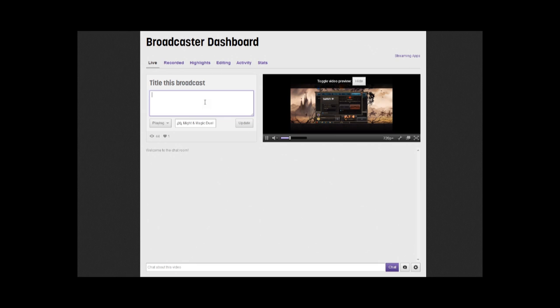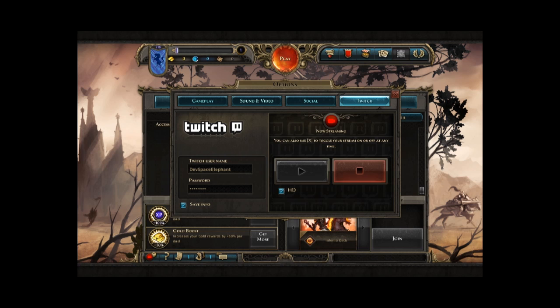You can then title your broadcast, just right here. Let's say, tutorial about features. You can toggle if you are playing or not, and make sure to choose Might & Magic Duel of Champions in that field, right here. So all Twitch users will see that you are playing the game.